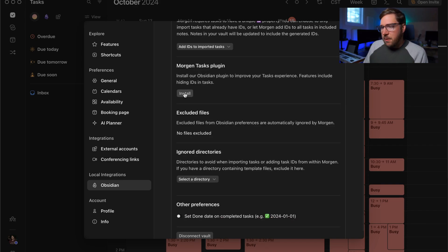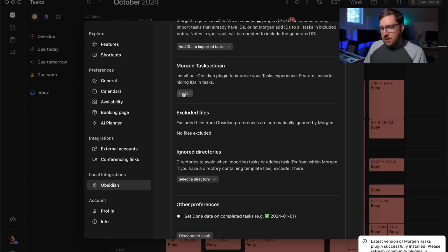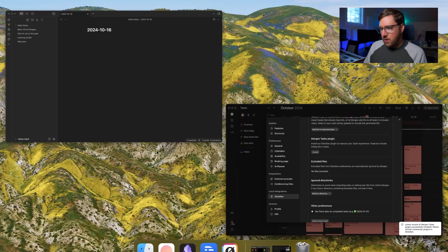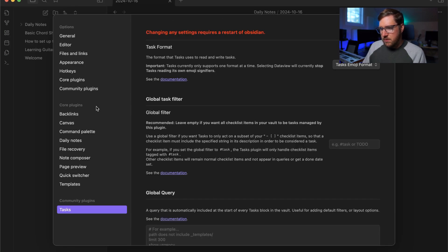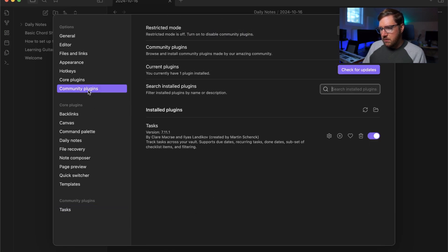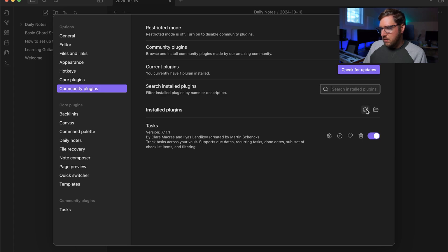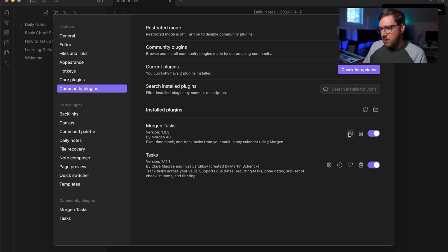Next, we'll install the Morgan tasks plugin. I'll hit install on that. And then you can see down here is that it was recently installed. So we'll go back into Obsidian and go into community plugins. Let's see here, refresh, there's Morgan tasks, we'll turn it on, check out settings.